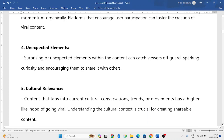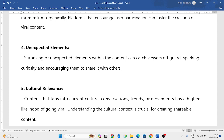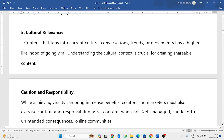Next are unexpected elements. Sometimes you wouldn't expect a post to go viral, but it does. An unexpected environment or unexpected elements can make your content go viral. You may not have expected it to reach such a large audience or fan base, but it gets there — that is also one of the factors that makes content go viral.